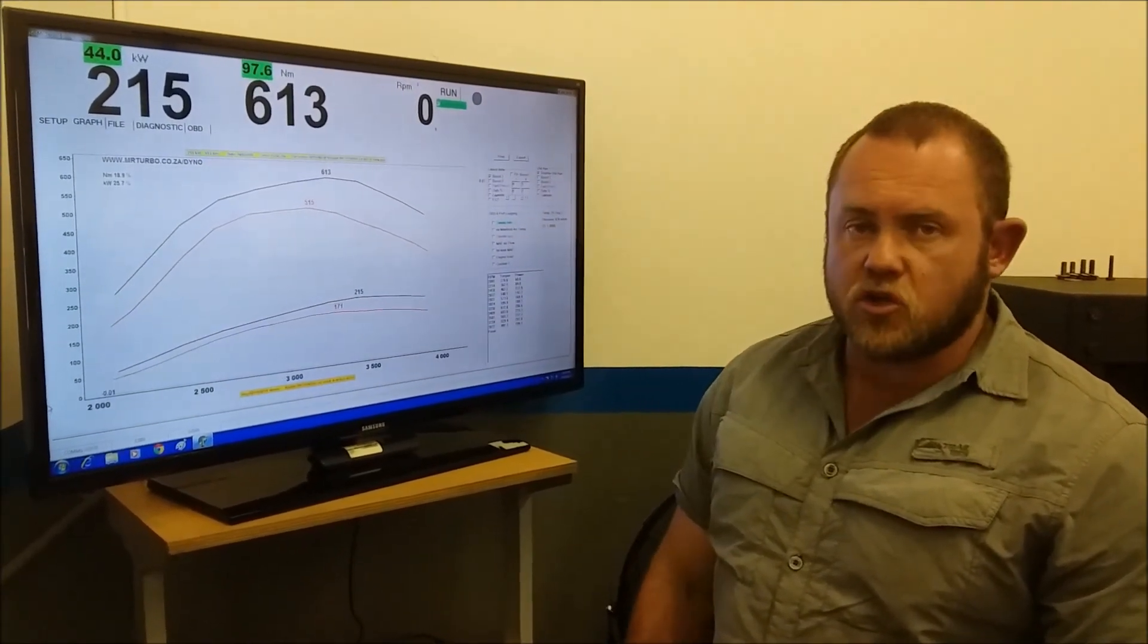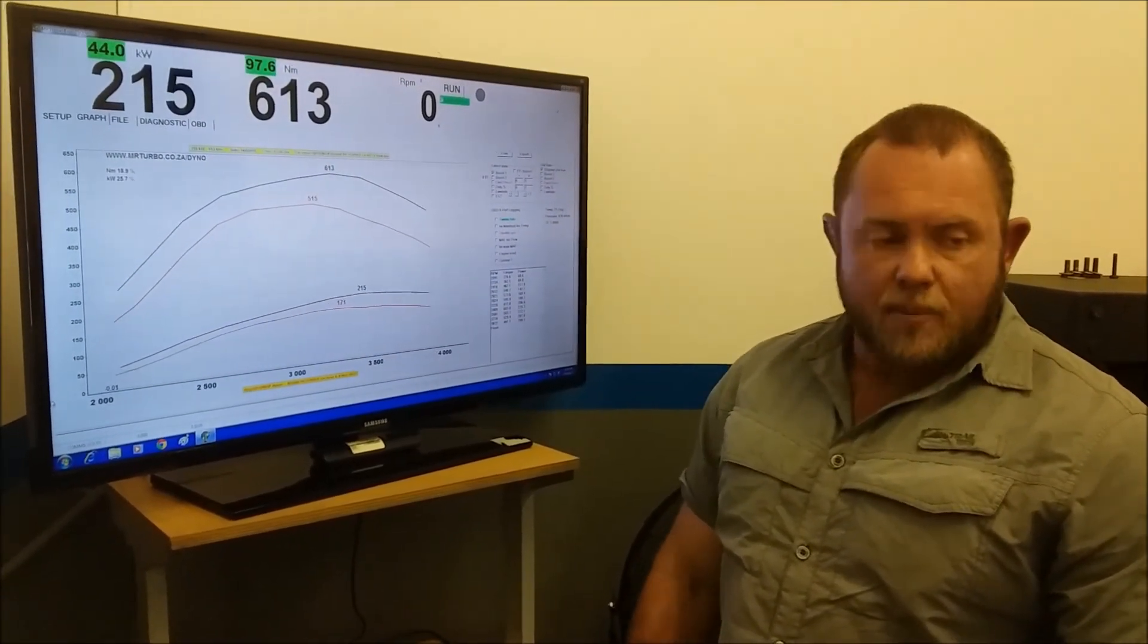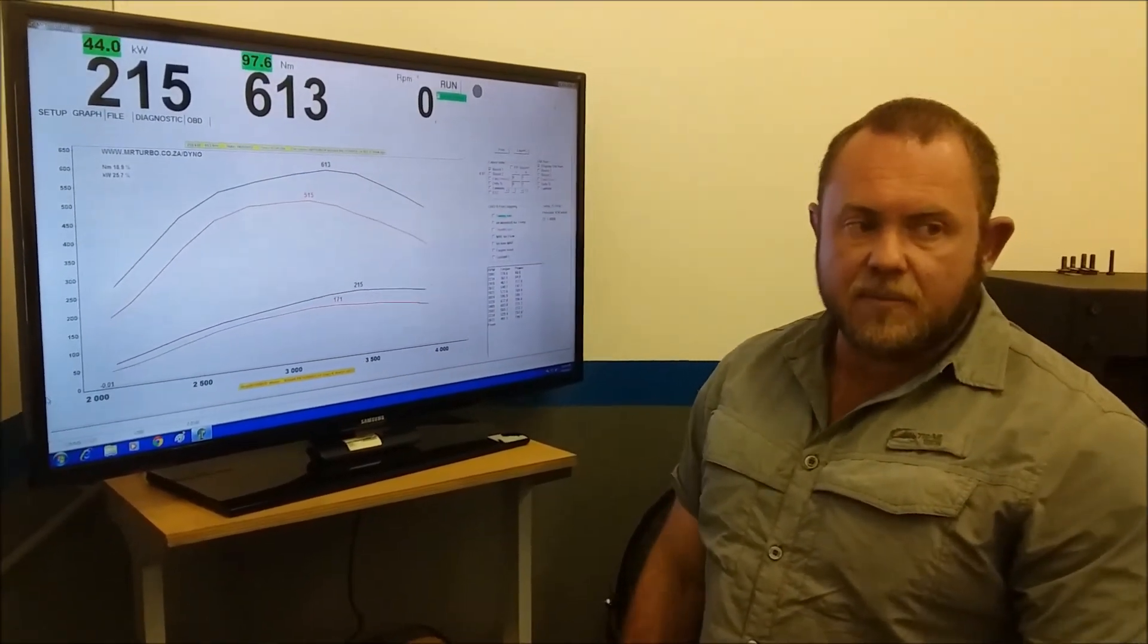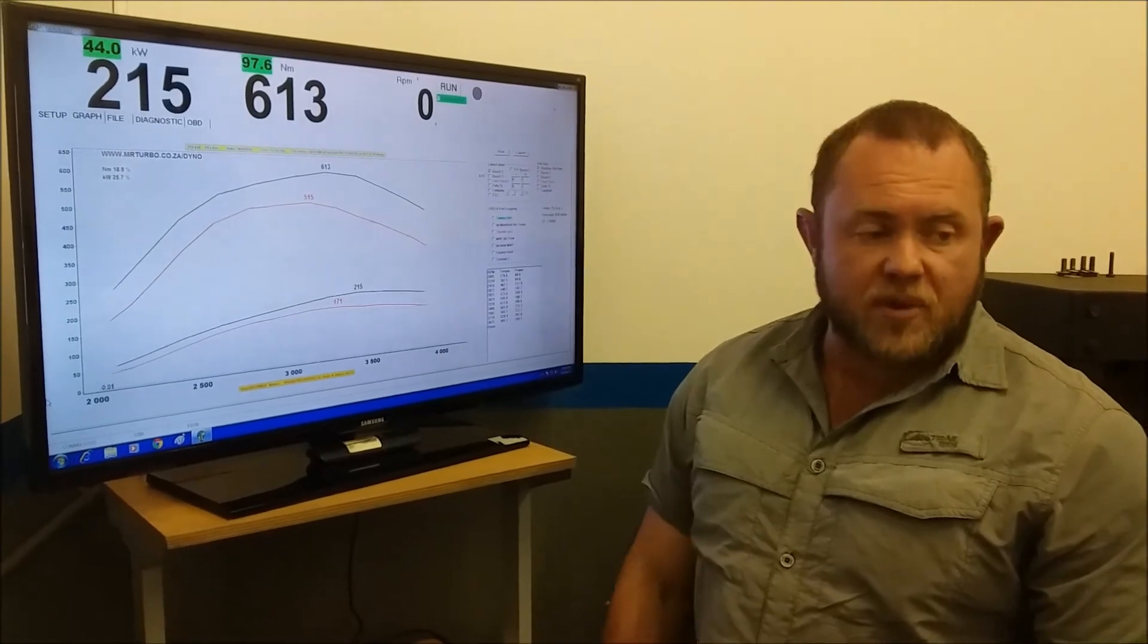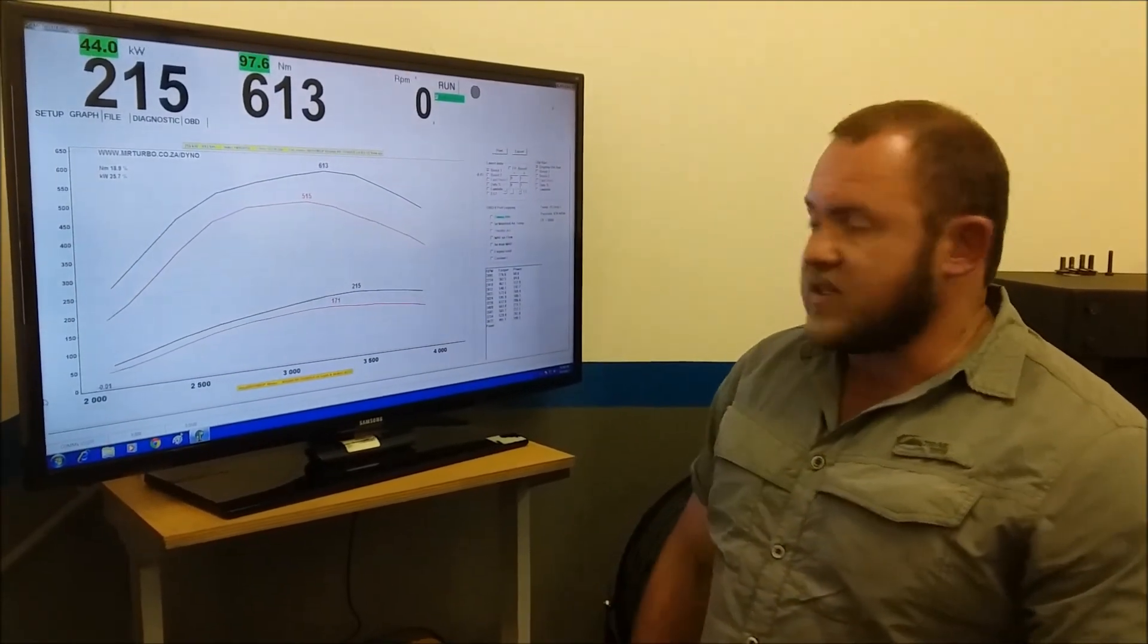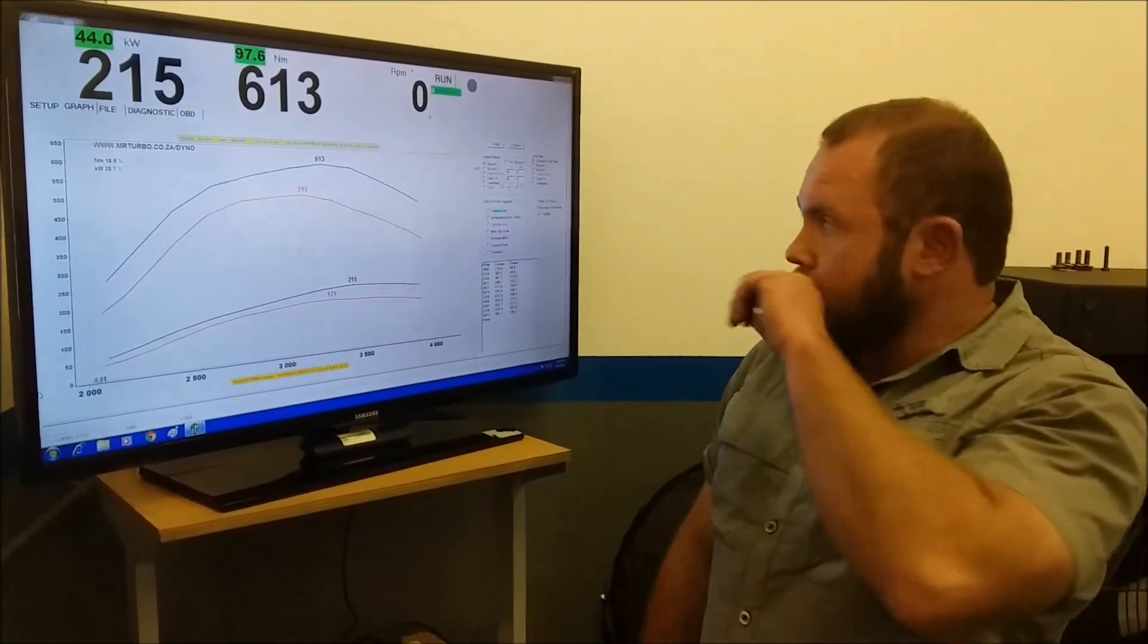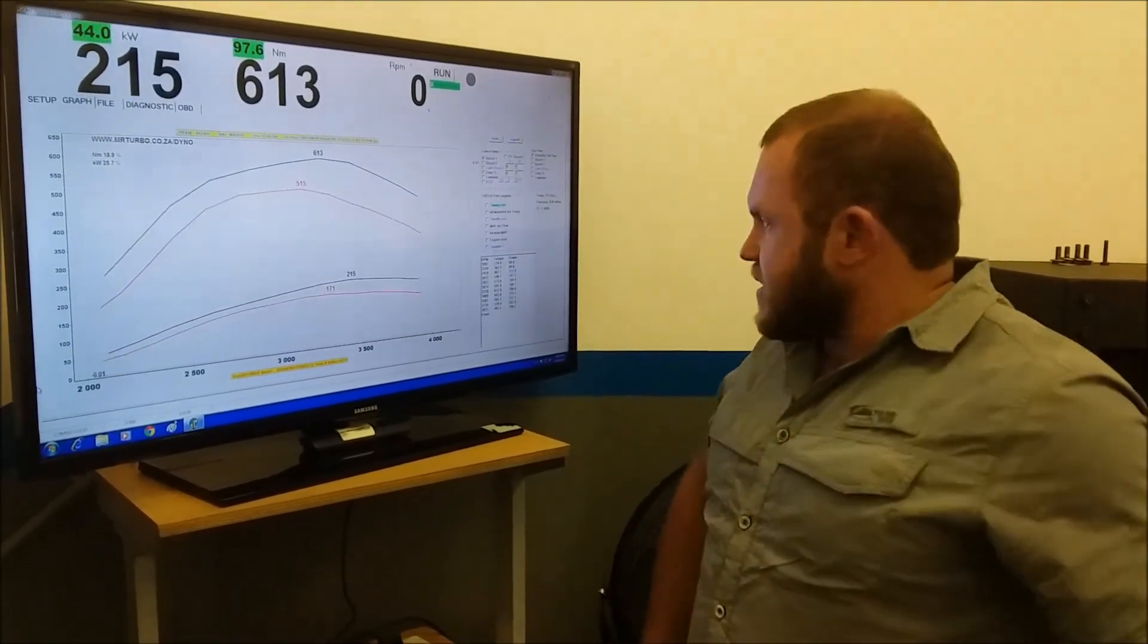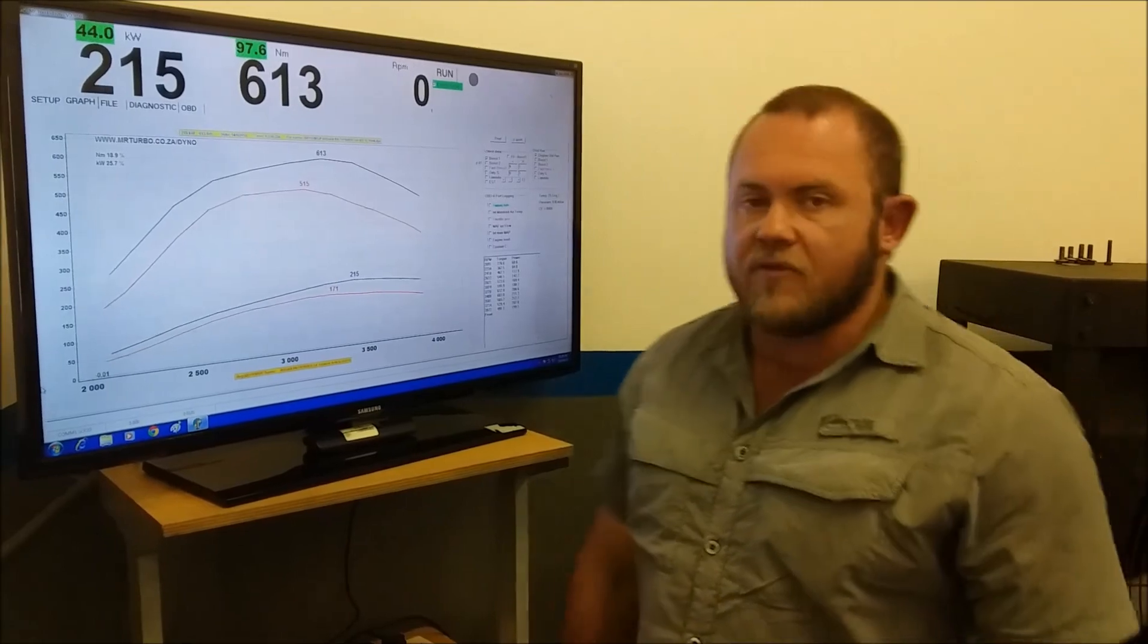Also the only way you should consider upgrading if you want to upgrade the performance of your 3 litre DCI. That's it for now, have a good day.